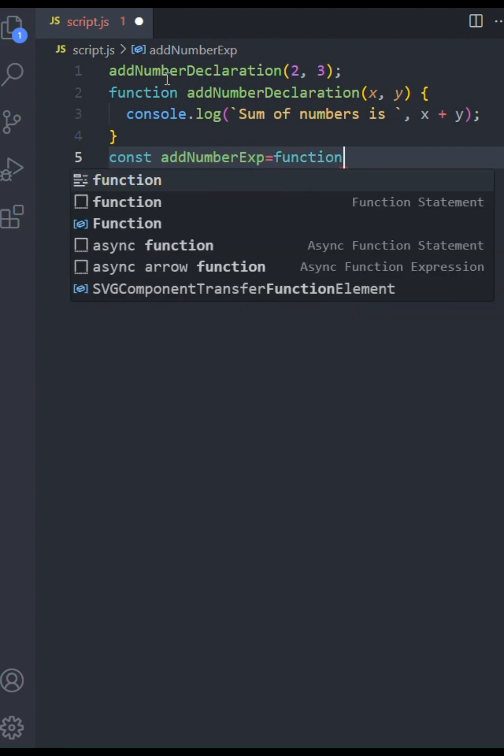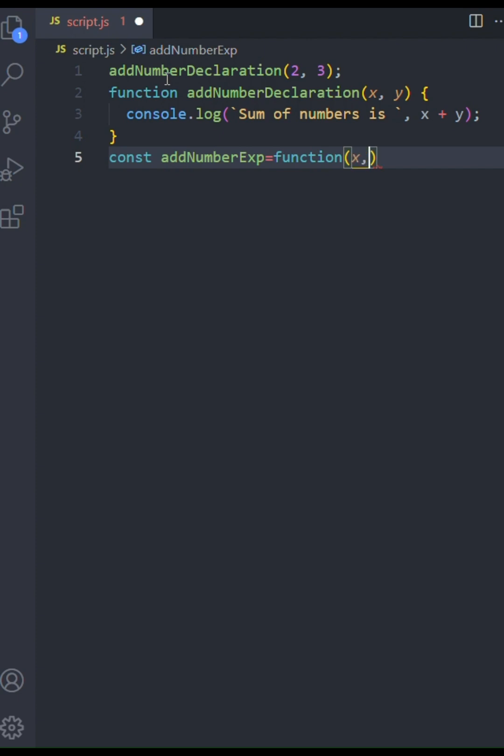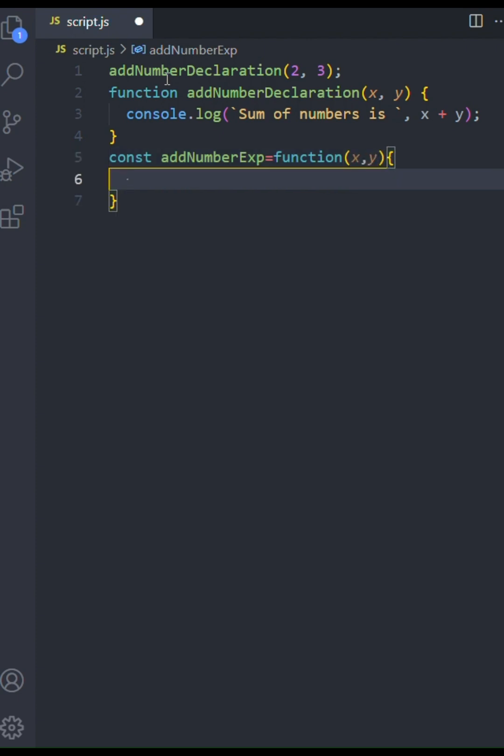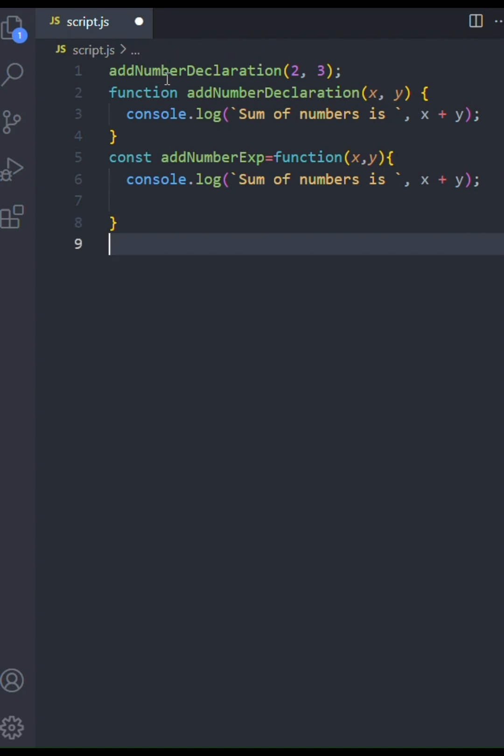Again, this function is going to log to the console the sum of x and y. It's essentially the same logic as before, but structured a bit differently. Now we can call addNumberXp with say one and two to test it out.